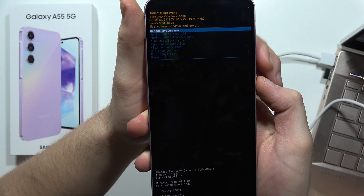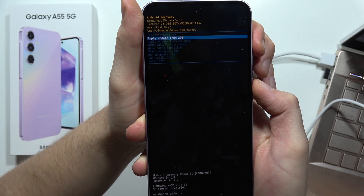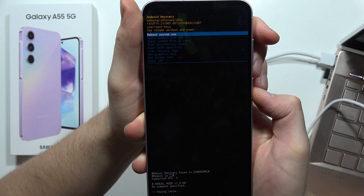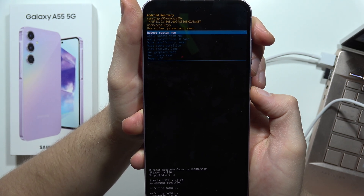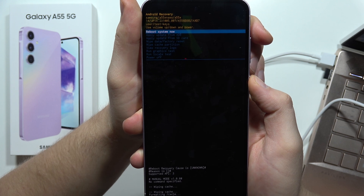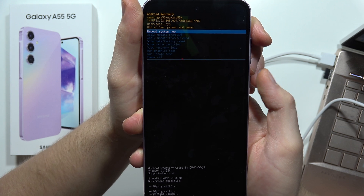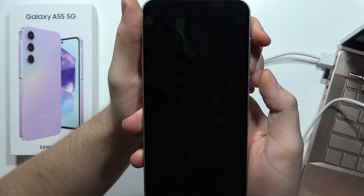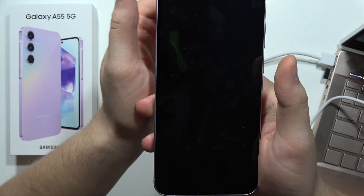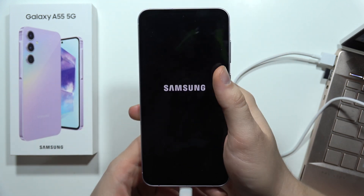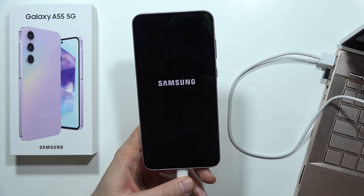From this we have to select the option to reboot system now and click on the power button to confirm. And this is it for this video — please subscribe!